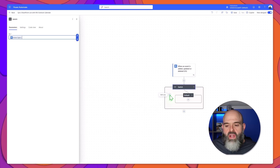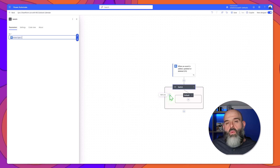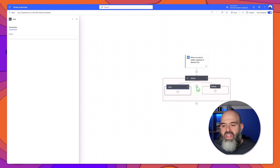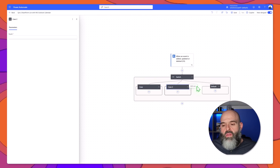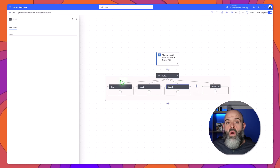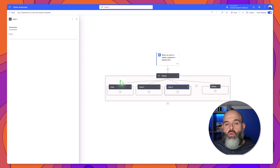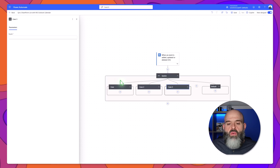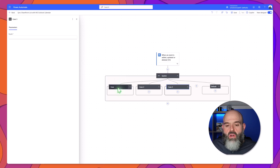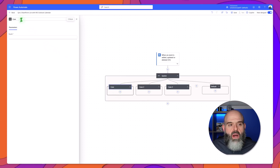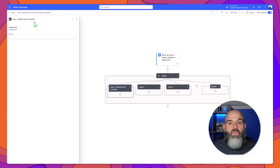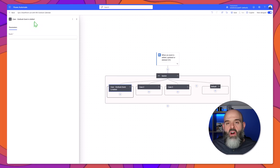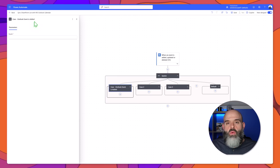The next thing that we actually need to do is build out our switch blocks. To do this you want to click on the plus button which is the add a case button. I'll go ahead and click this three times so that we can build out those three paths through our workflow. One of the things that I like to do is rename my actions so that it's explicitly clear what they do. To do this for the case blocks, click on your first case block and enter a descriptive name. I've called this first one 'case Outlook event is added' and I'll go ahead and do this for the other two case blocks as well.